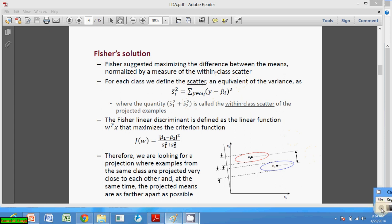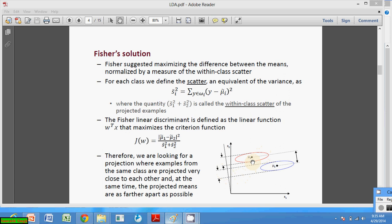Fisher defined a scatter for each class — equivalent to the variance — as SI squared: the sum of (x minus mu_i) squared. The quantity s1 squared plus s2 squared is called the within-class scatter. We maximize the difference of the means squared, divided by the within-class scatter, looking for a projection where examples from the same class are projected close together while the projected means are as far apart as possible.